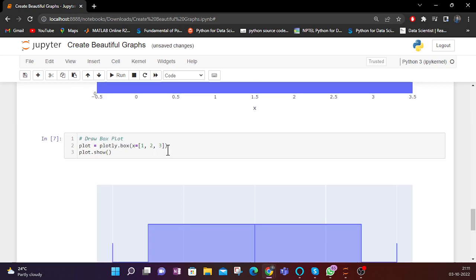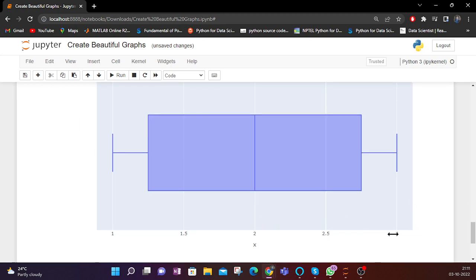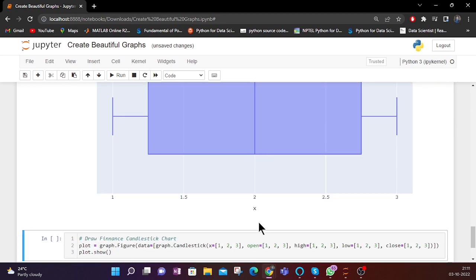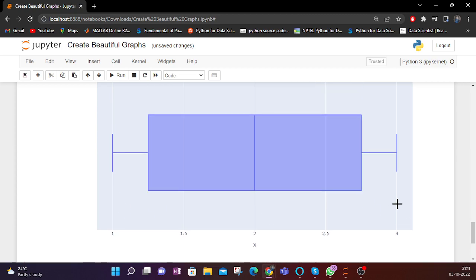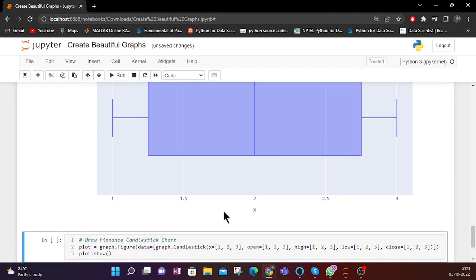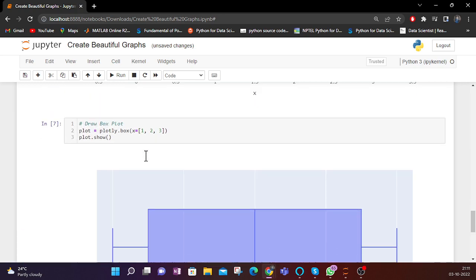Then we have the box plot. Here I have defined x as [1, 2, 3], and the box plot gives me the median. For 1, 2, 3 the middle value is 2, so the median is 2. We can also see the max value is 3 and the minimum value is 1. The box plot also shows quartile 1 and quartile 2, so you get the median, max, minimum, and quartile values.